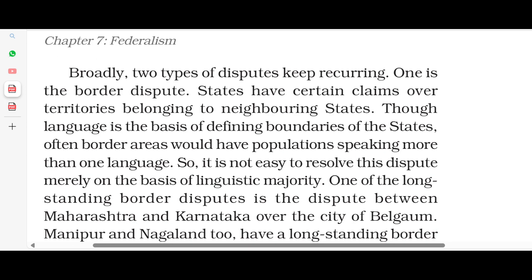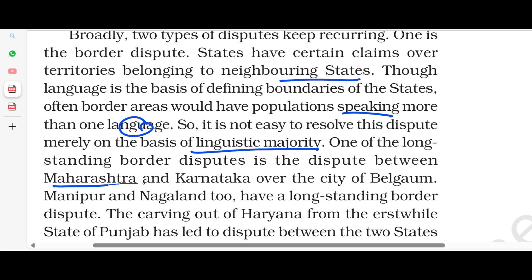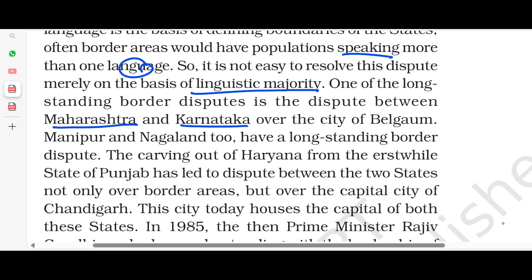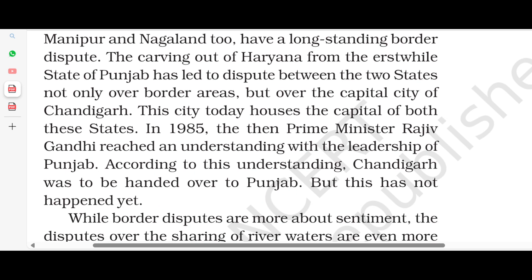The first type is border disputes. Many states have claimed territories belonging to neighboring states. Border areas often have populations speaking more than one language, so it is not easy to resolve these disputes merely on the basis of linguistic majority. One of the long-standing border disputes is between Maharashtra and Karnataka over the city of Belgaum. Manipur and Nagaland also have a long-standing border dispute. Carving out Haryana from the state of Punjab led to disputes between the two states, not only over border areas but over the capital city of Chandigarh also. In 1985, Prime Minister Rajiv Gandhi reached an understanding with the leadership of Punjab. According to this understanding, Chandigarh was to be handed over to Punjab, but this has not happened yet.